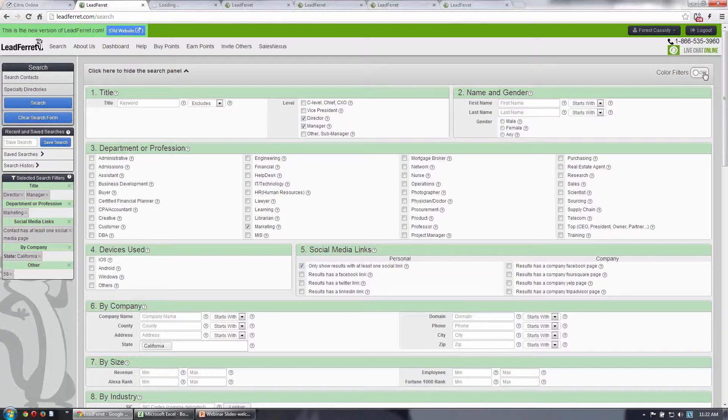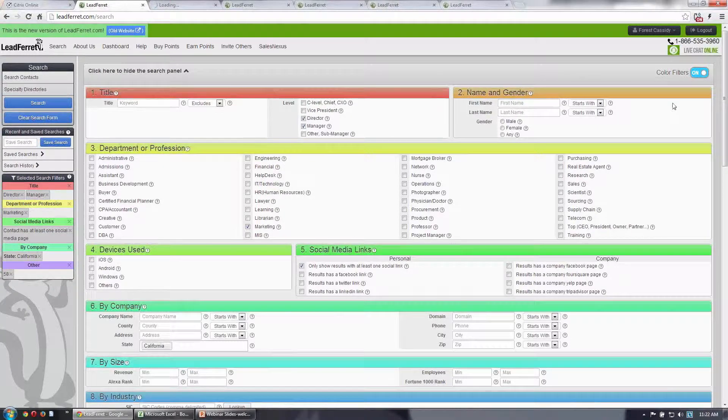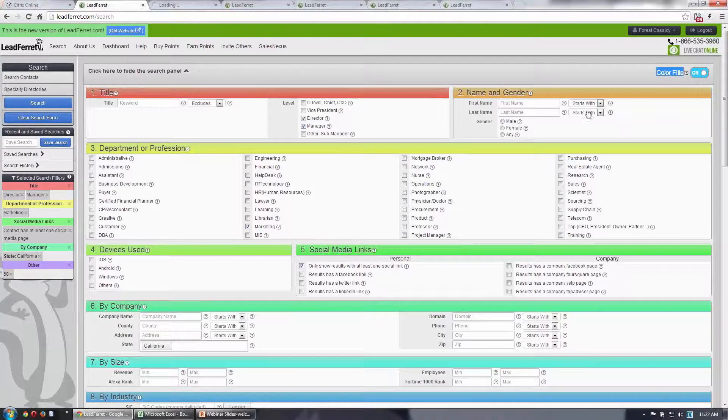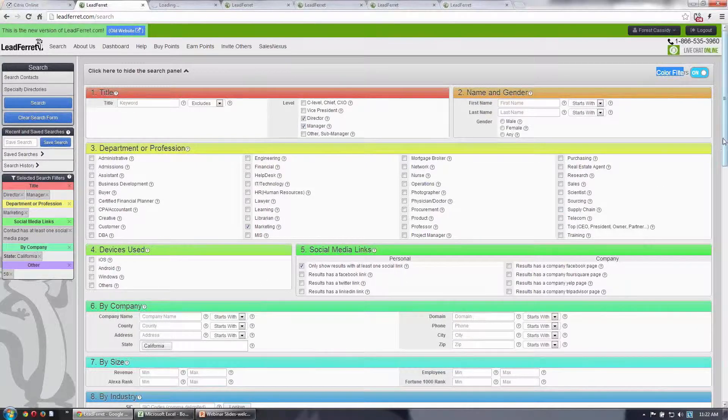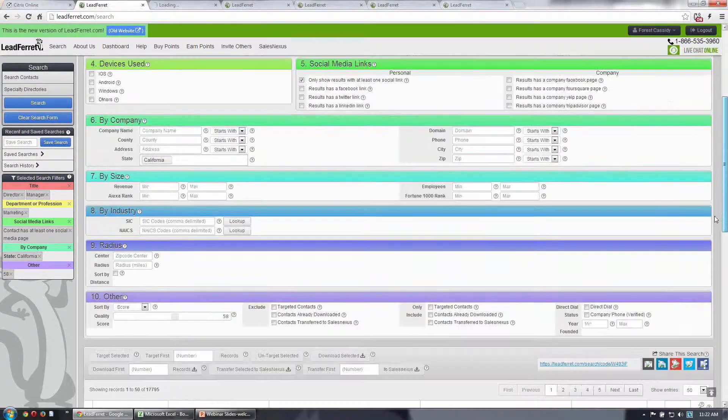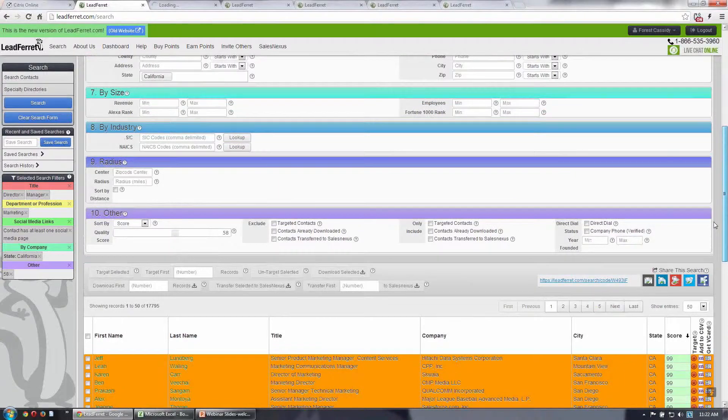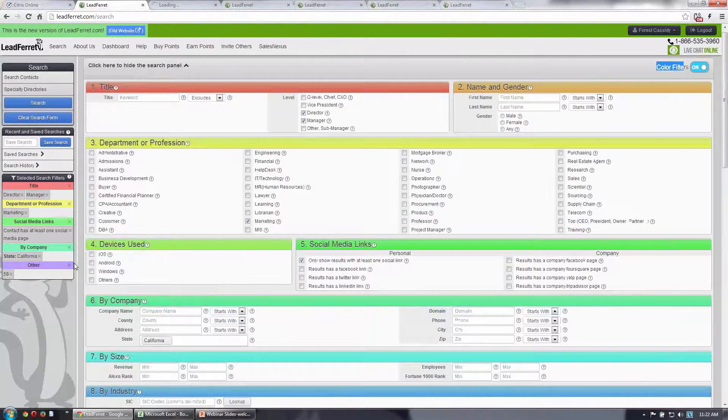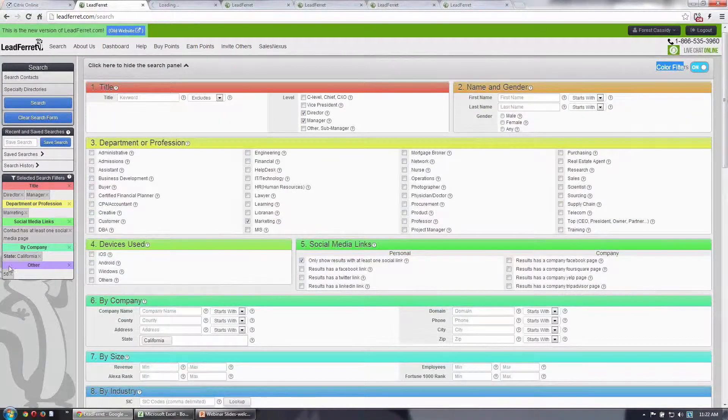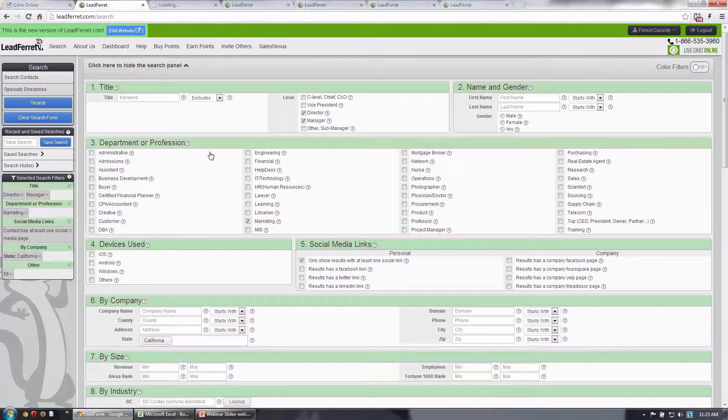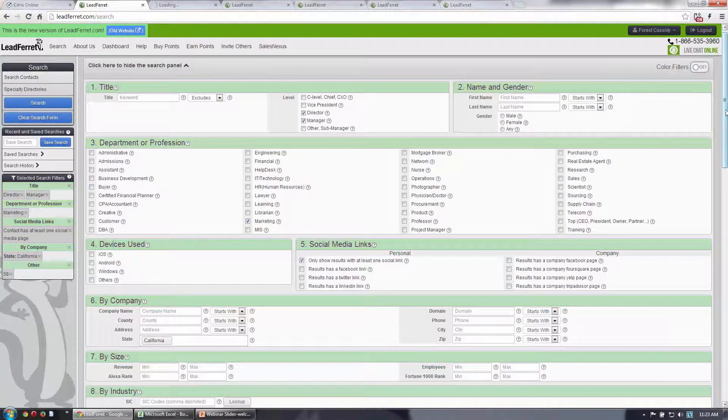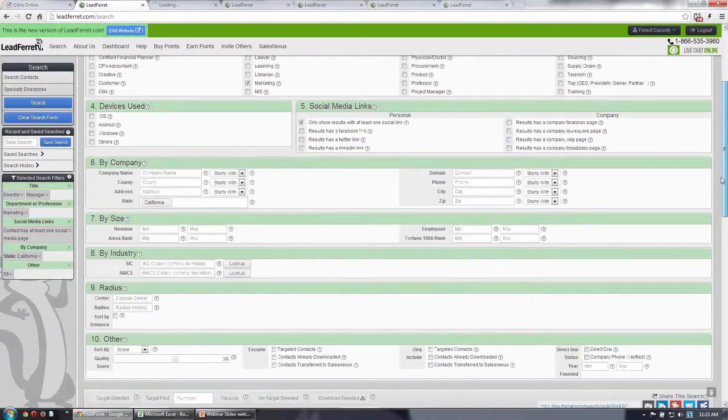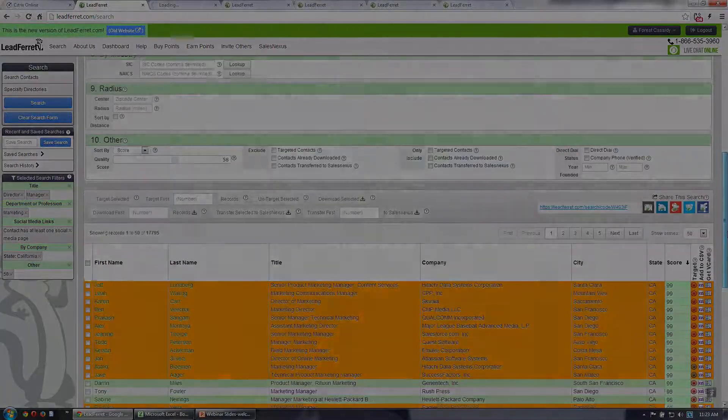you can turn on this feature, the color filters. What that does is it applies a color to the header of each section and illuminates the search filters that have been selected in the same colors by category over here on the left. So that's a way you could customize your experience on LeadVert as well.